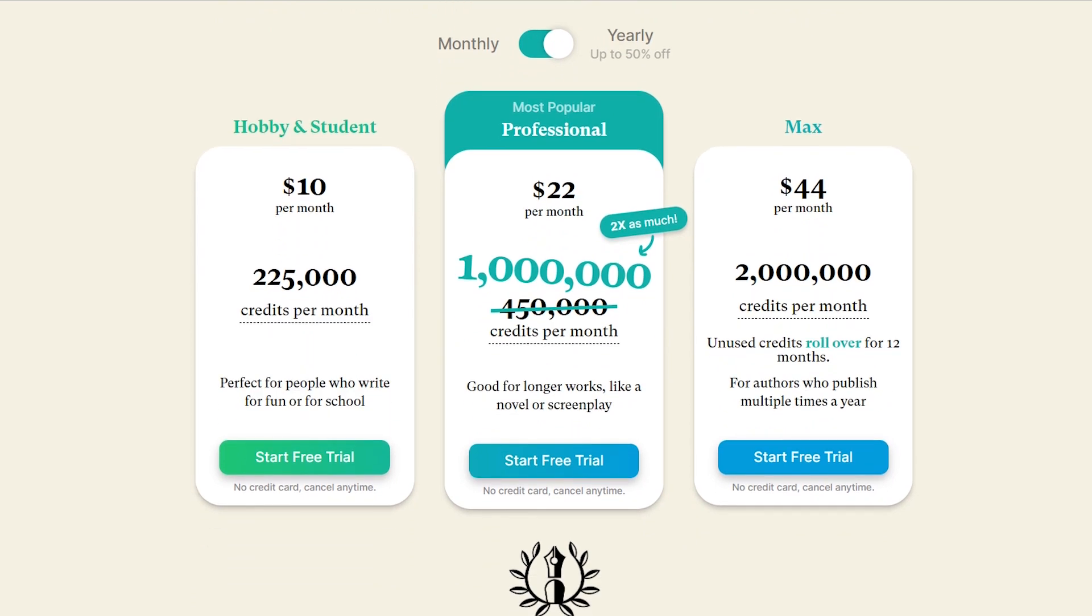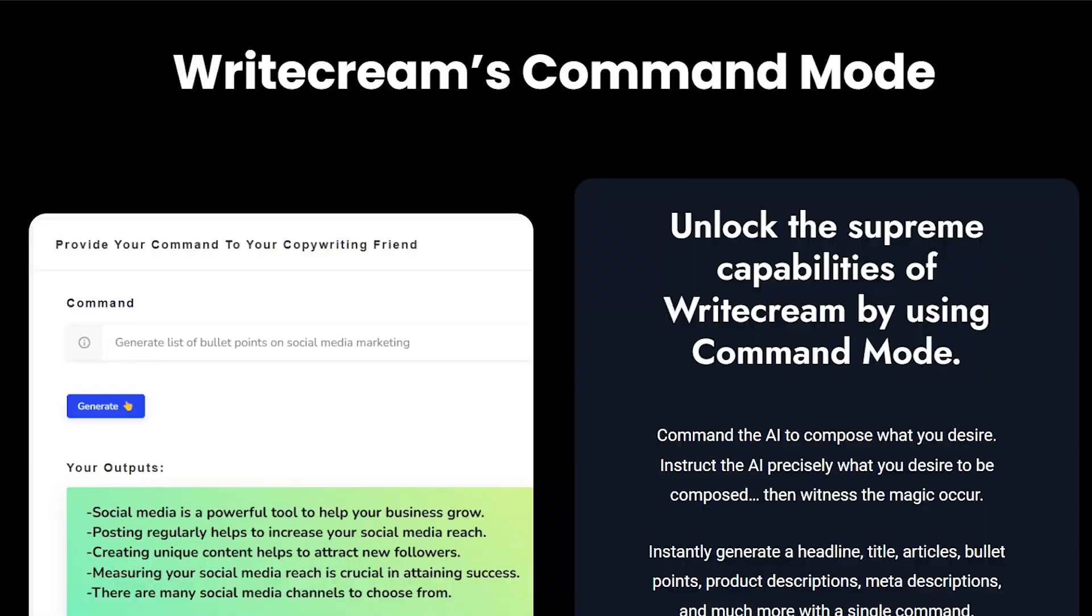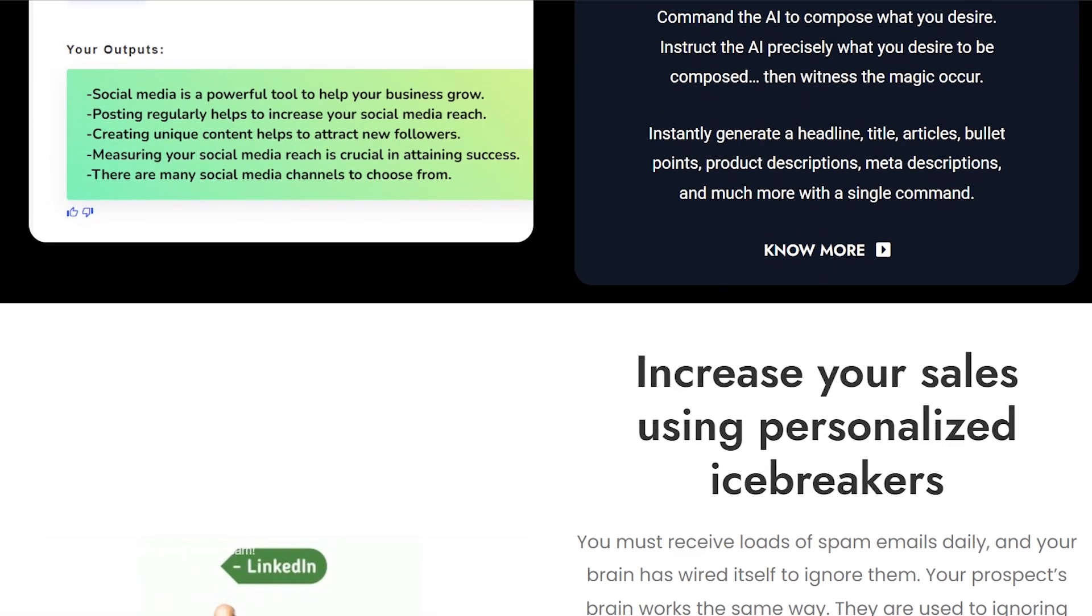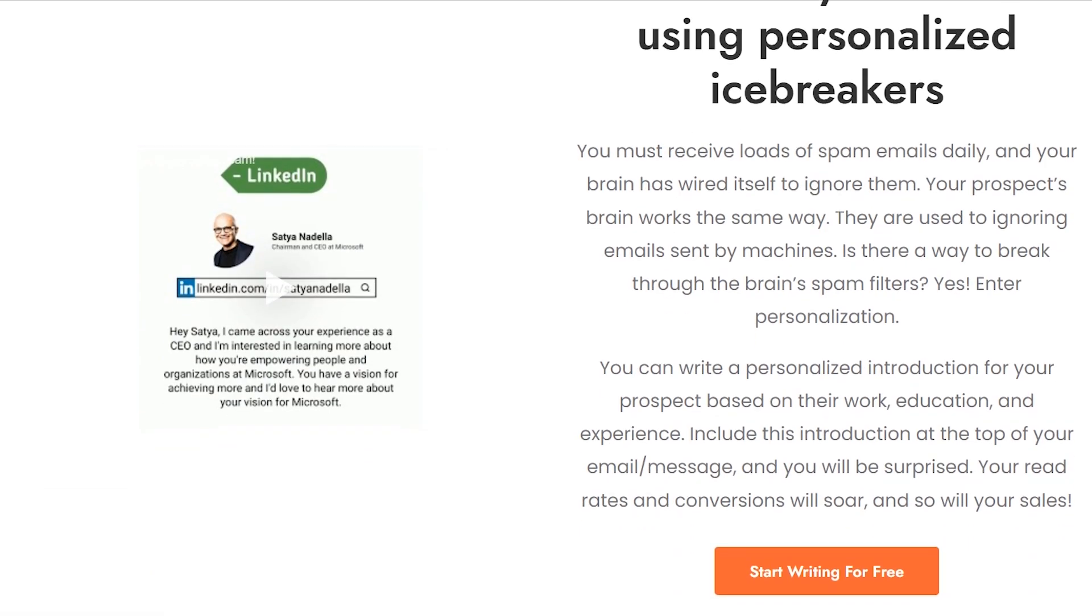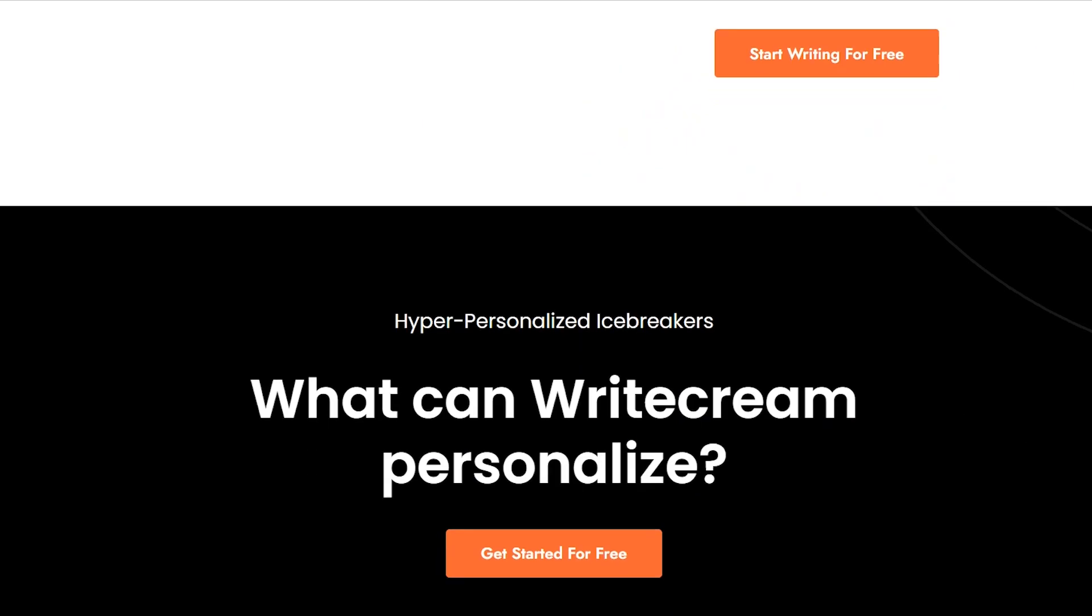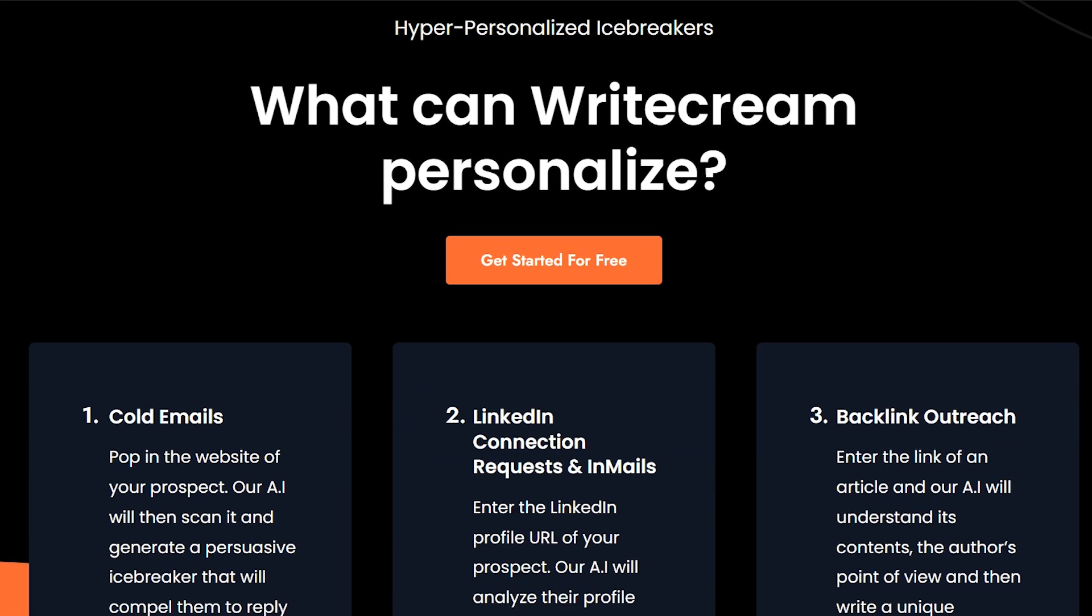In terms of use cases, WriteCream is ideal for content creators, marketers, and bloggers looking to streamline their writing process and improve their content quality.